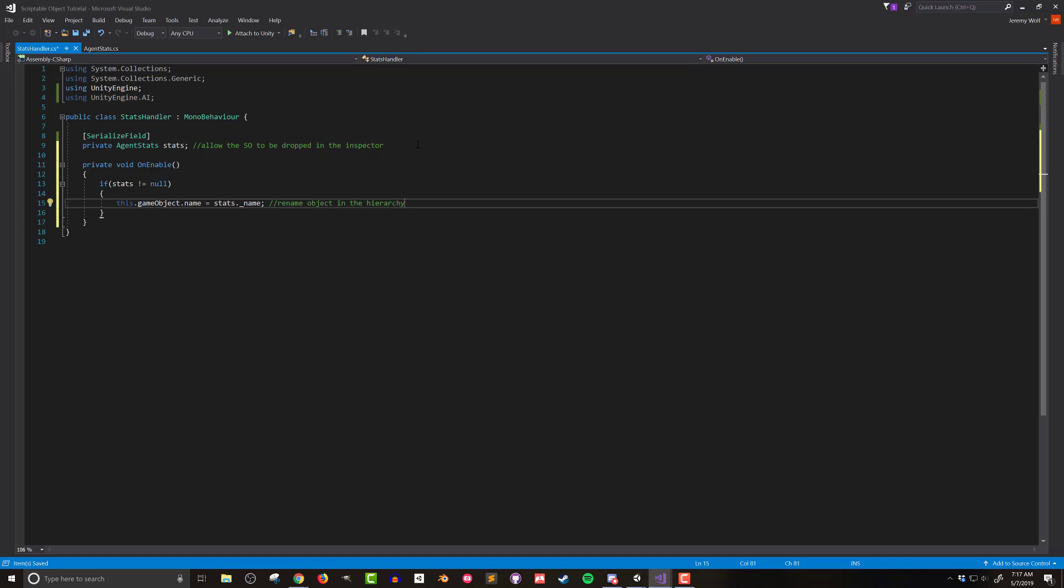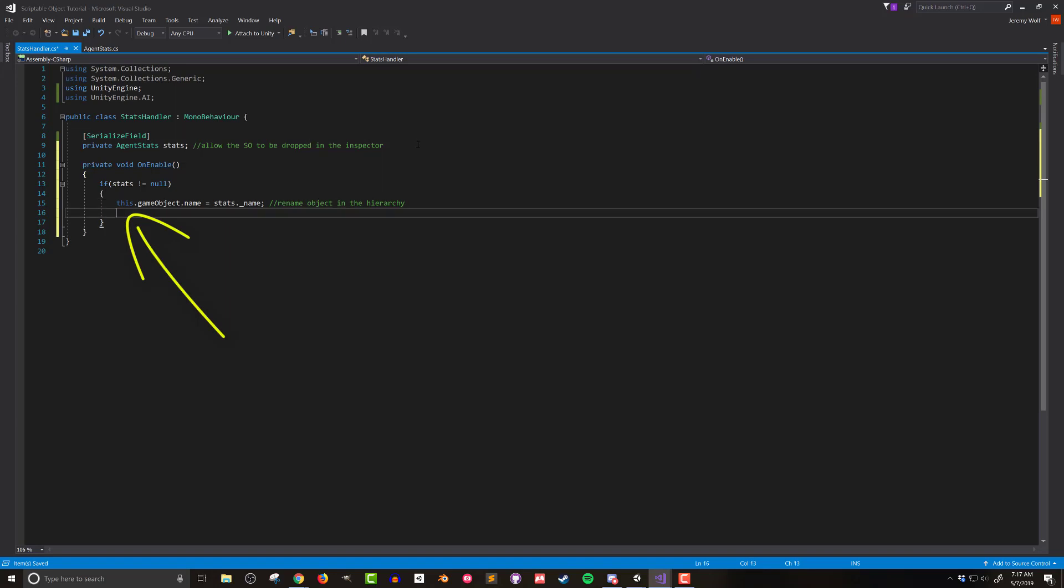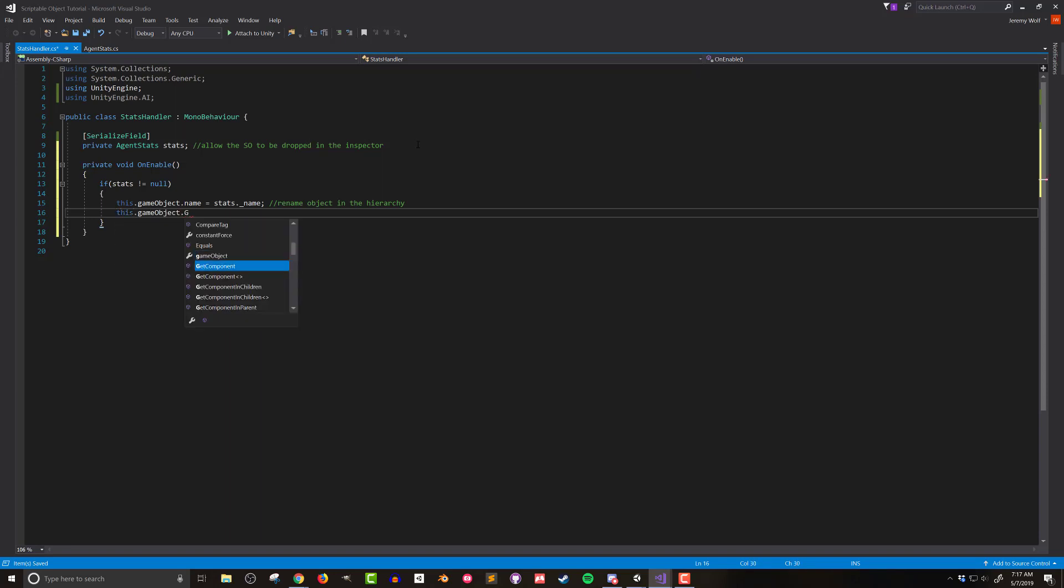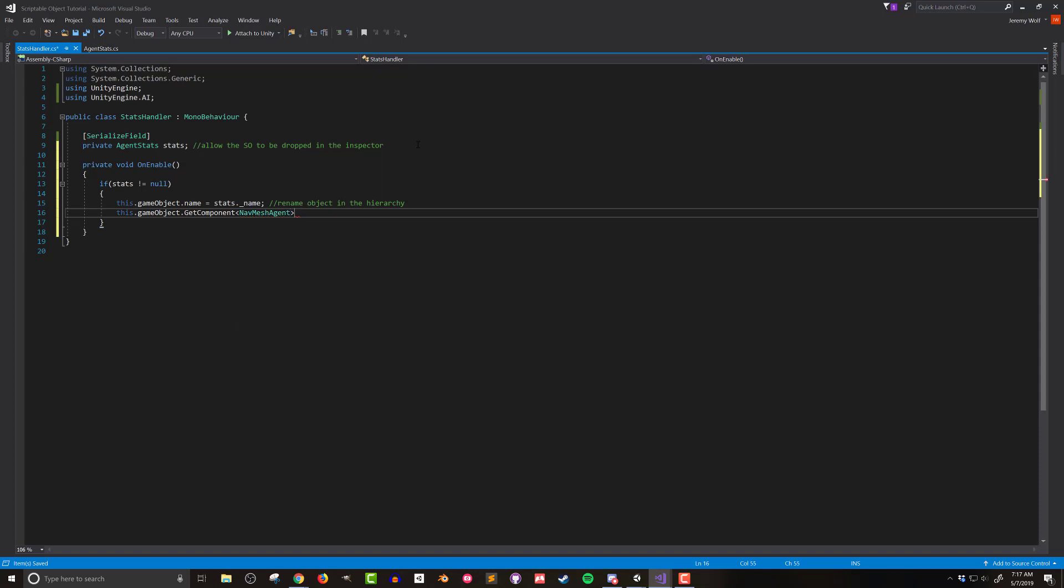Now I'm a big fan of using the keyword this and it's not always necessary but for me it makes the code more clear and easier to read. Moving on to the second stat which is the speed of the nav mesh agent. I'll set this by getting the nav mesh agent that is attached to the game object.